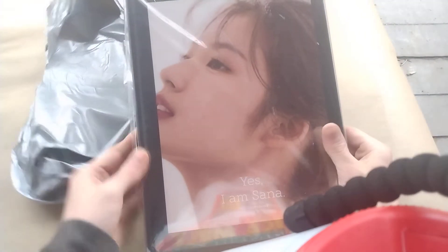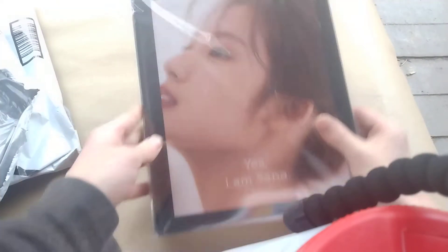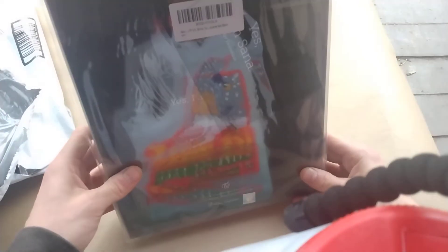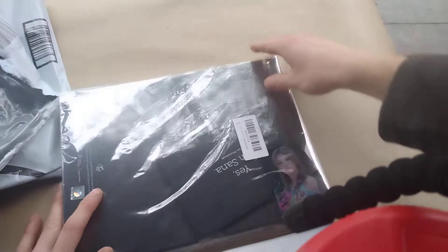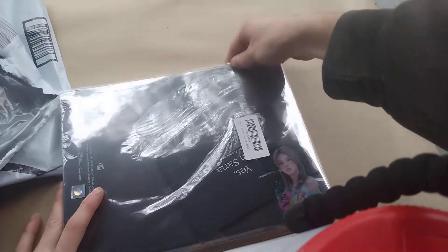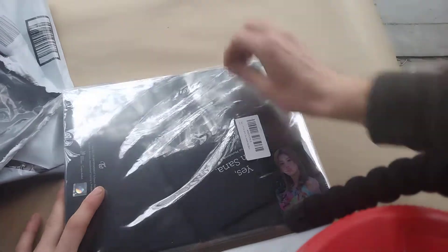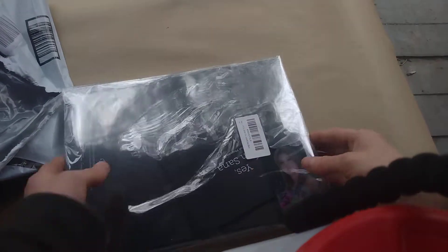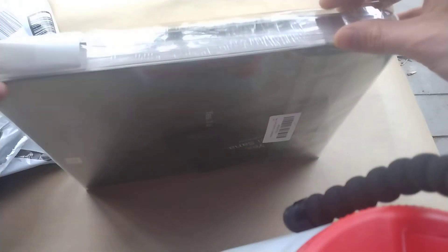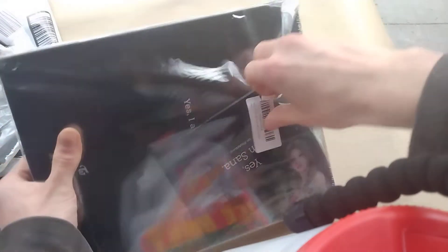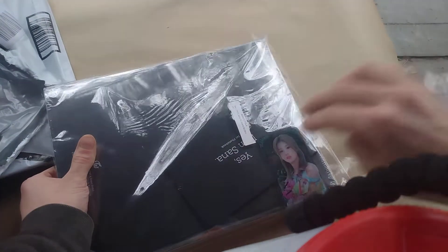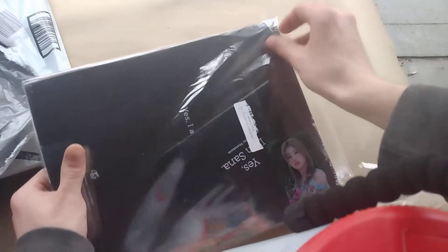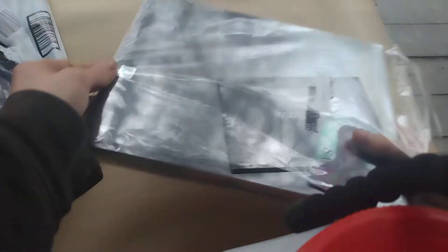What it is, we've got the Yes I Am Sana black version, sealed brand new with the photo cards. So let's just get right into it. Hopefully Amazon didn't screw us over. That's gonna be a bummer, but...